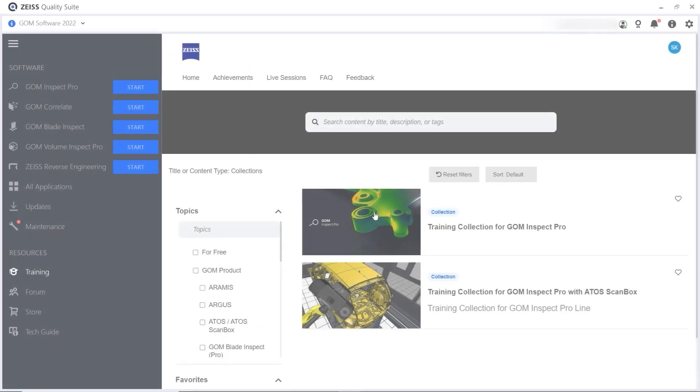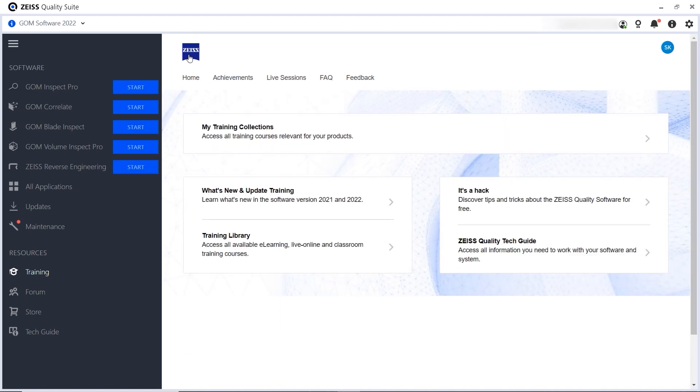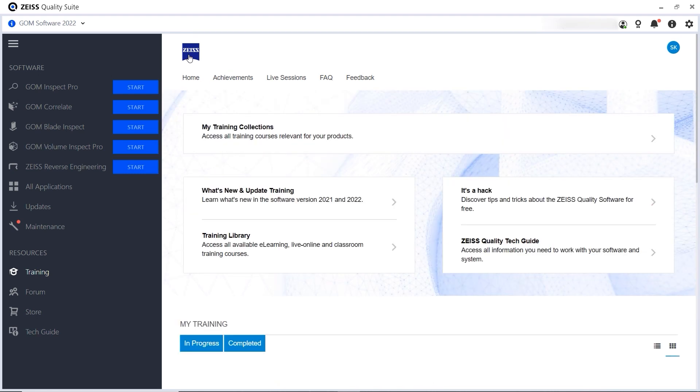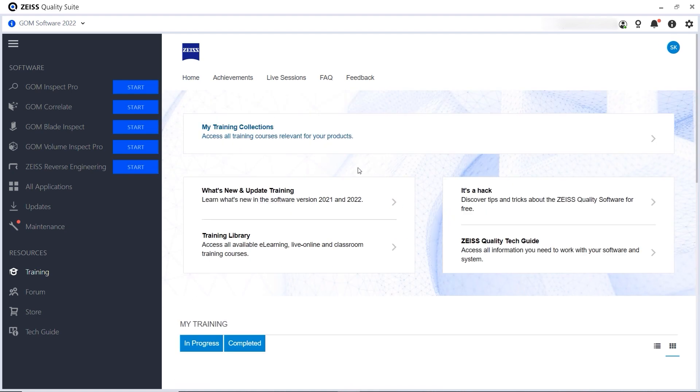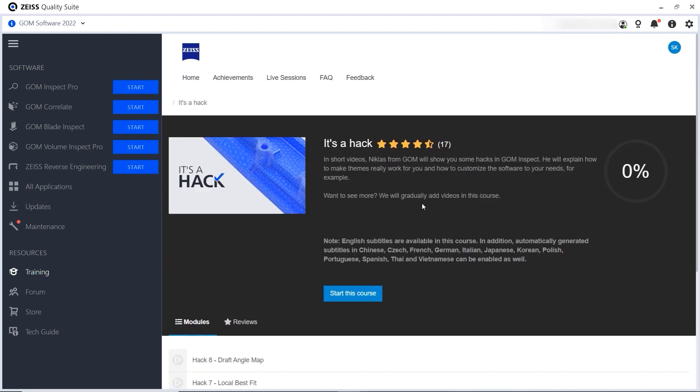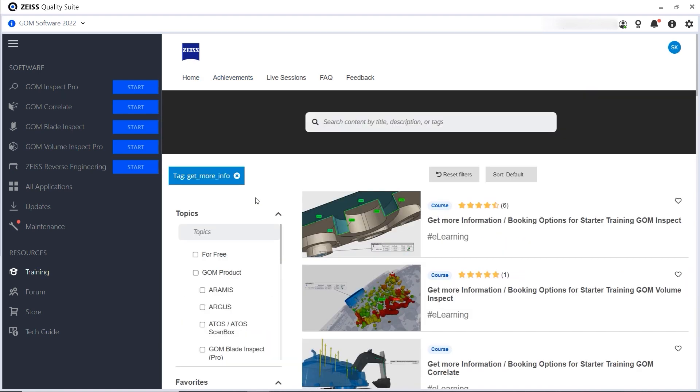To get back to the start screen in the Training Center, click the Zeiss logo in the top left corner. From here, you can access our yearly update training, free tips and tricks and the entire training library.